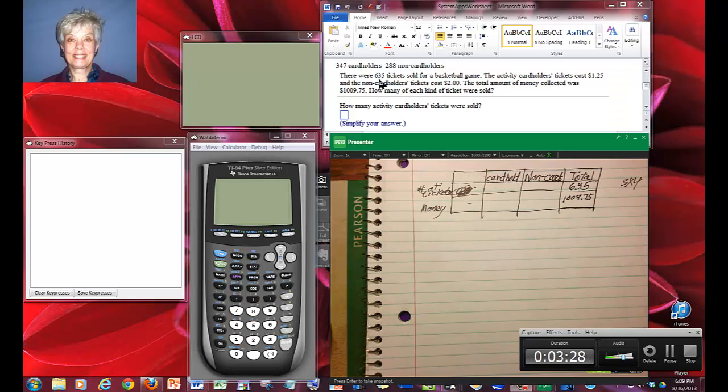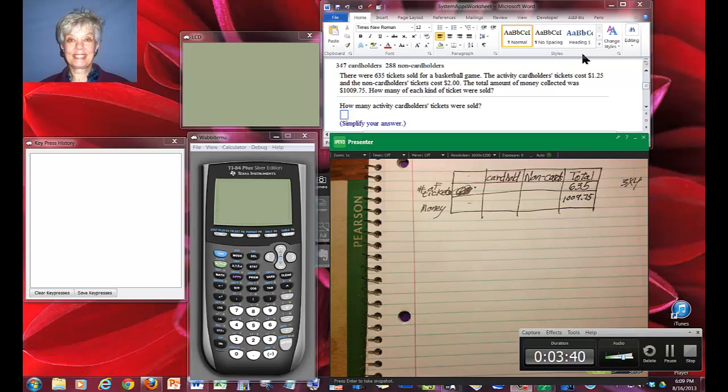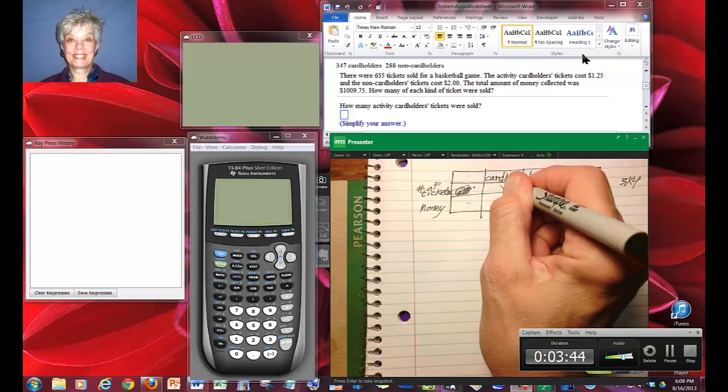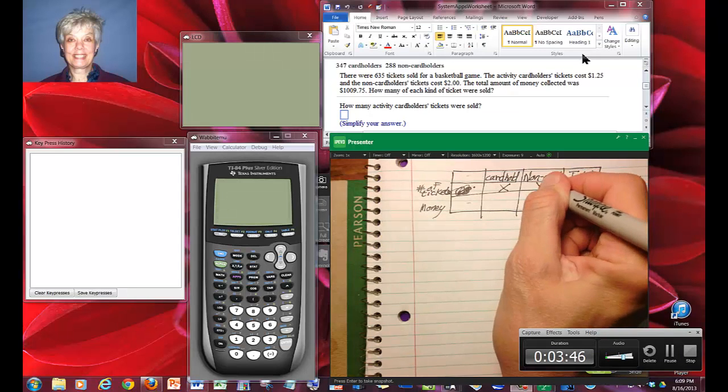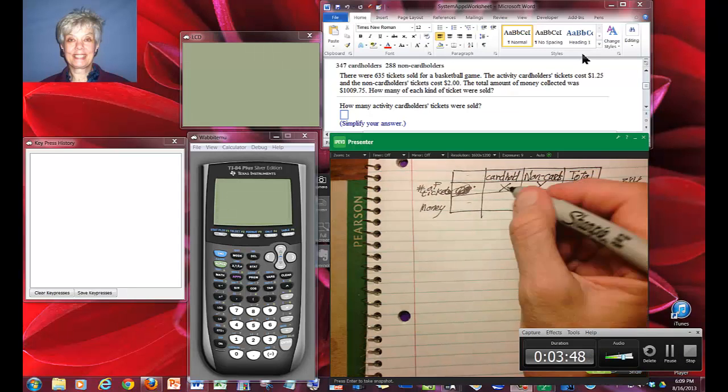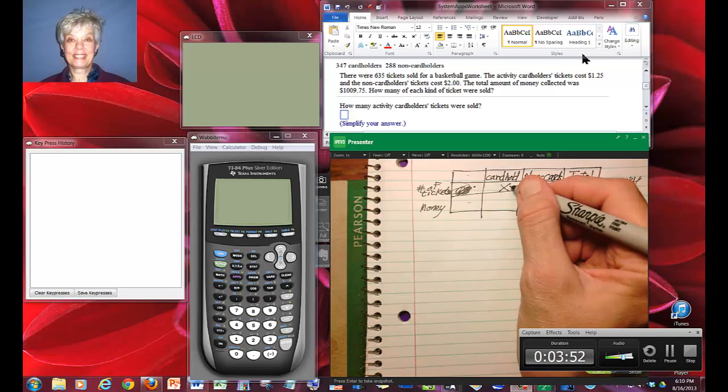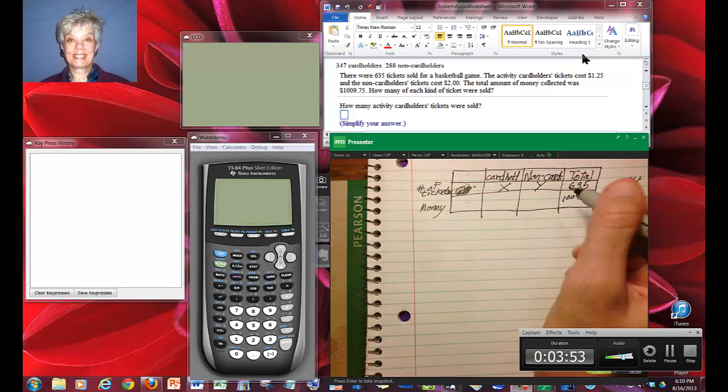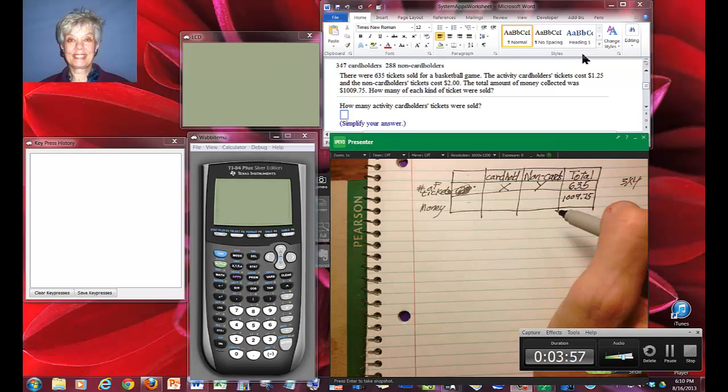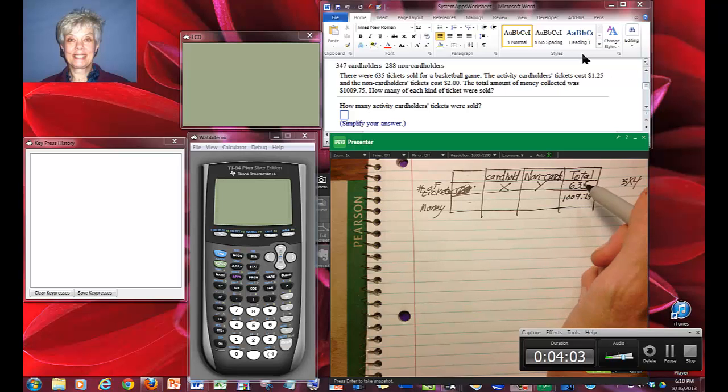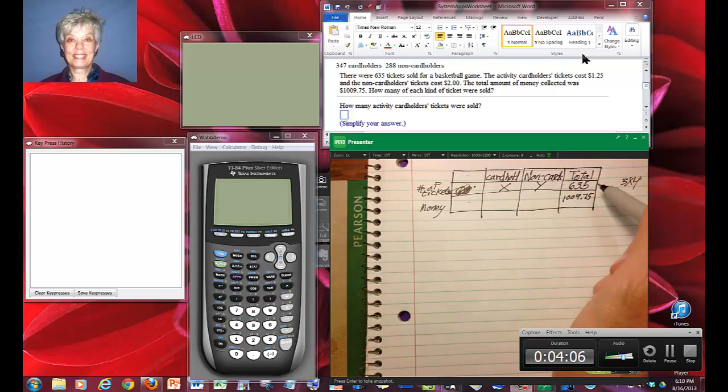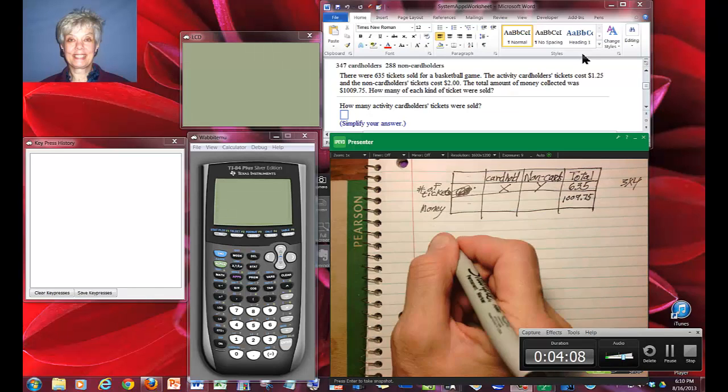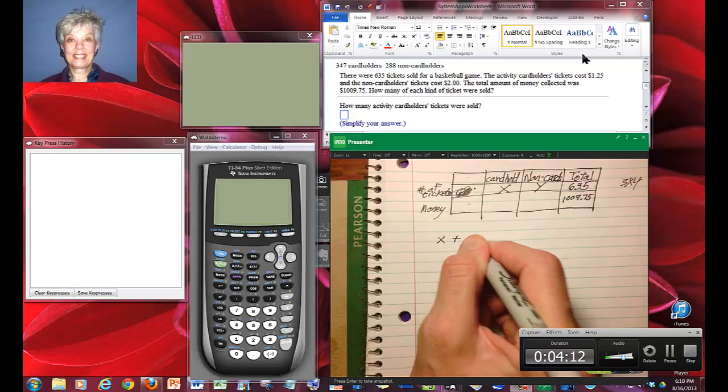Now, how many cardholders and how many non-cardholders? You're going to say you don't know. So when I don't know, what do I do? I use letters, variables. I'm going to let the number of cardholders be x and the number of non-cardholders be y. There are only two kinds of people who attended this basketball event. So these plus these have got to equal 635, and that gives me my first equation.